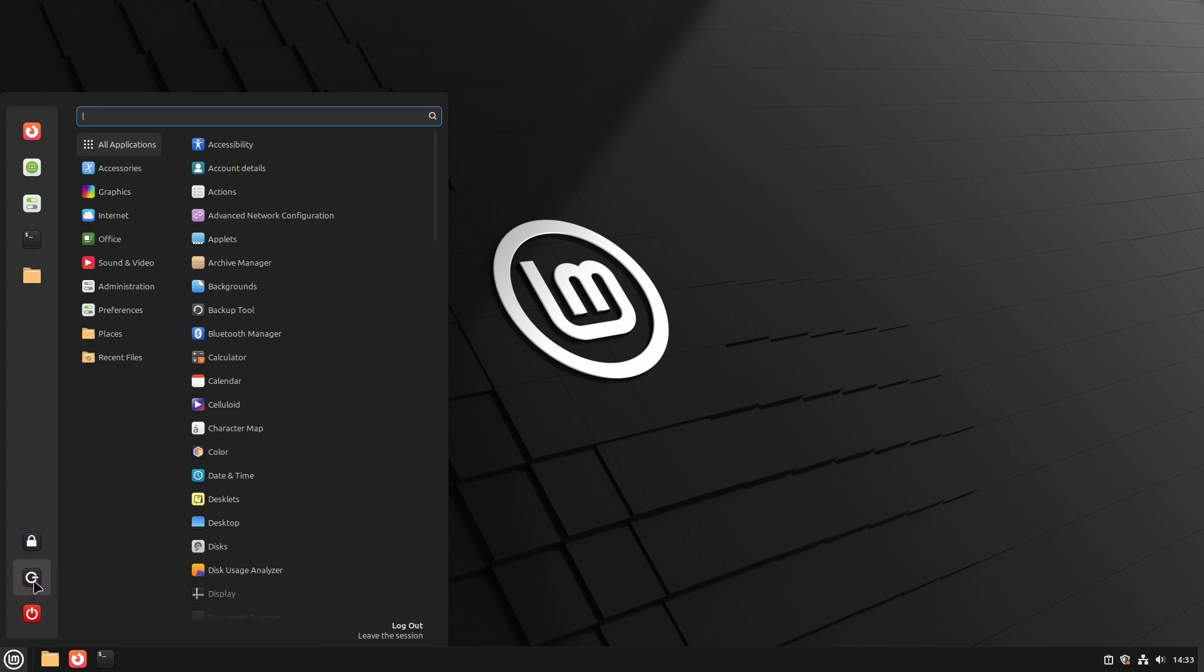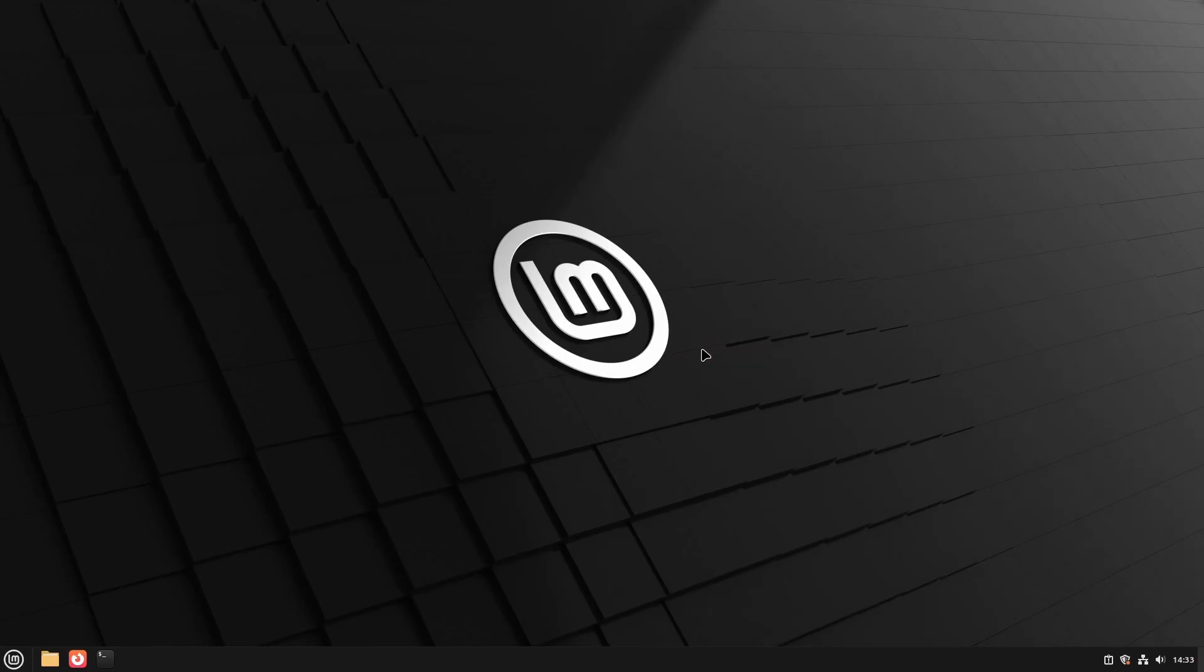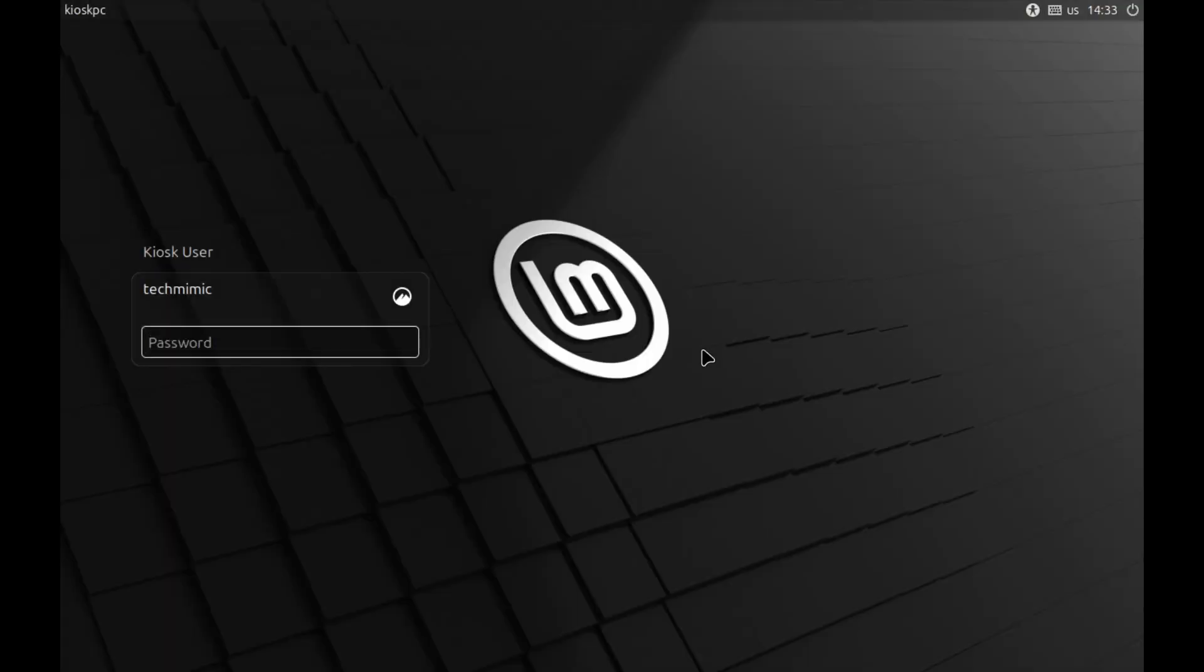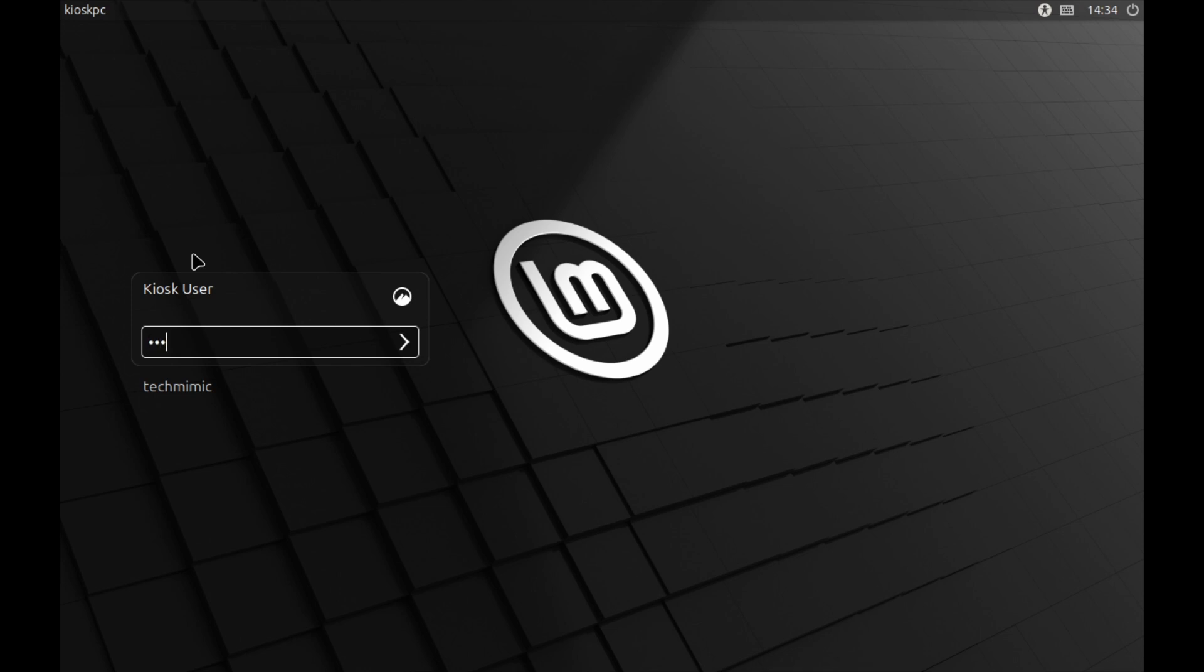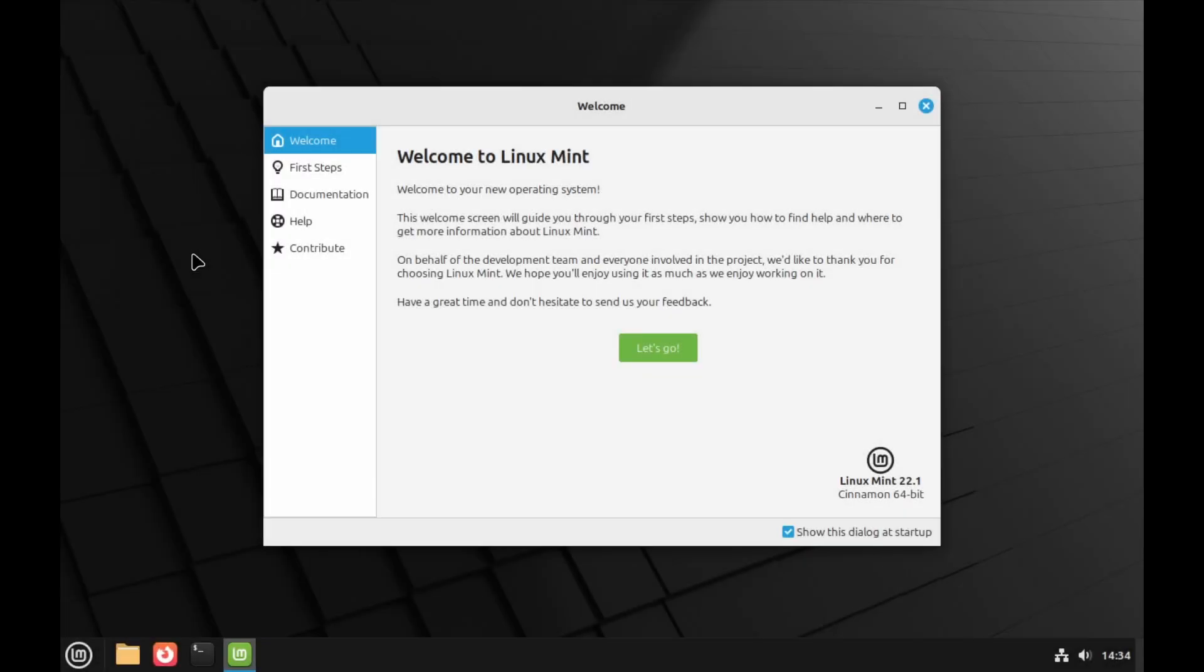Now let's test the new user. Log out or switch user accounts. You will find the new kiosk user listed. Click it and provide the password. And because this is the first login, the welcome dialog will appear. Deselect show this dialog at startup.